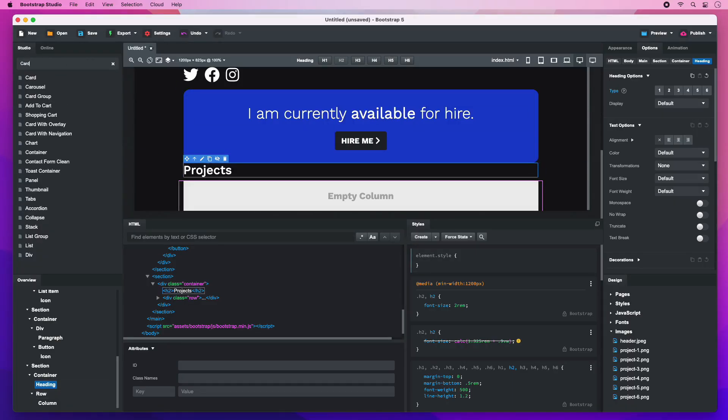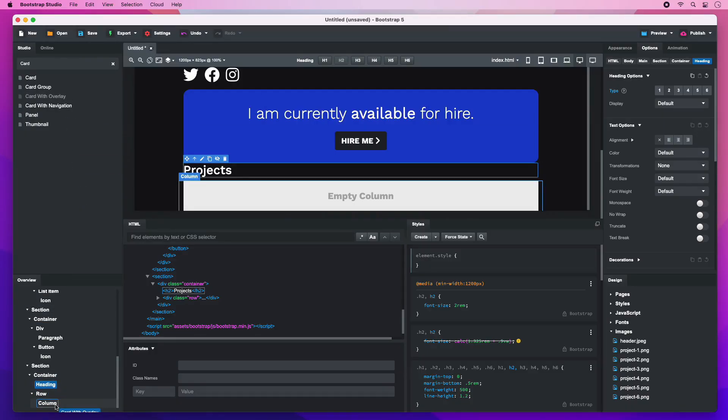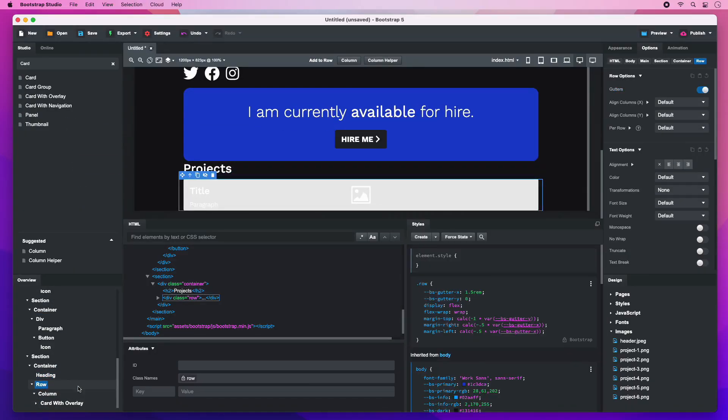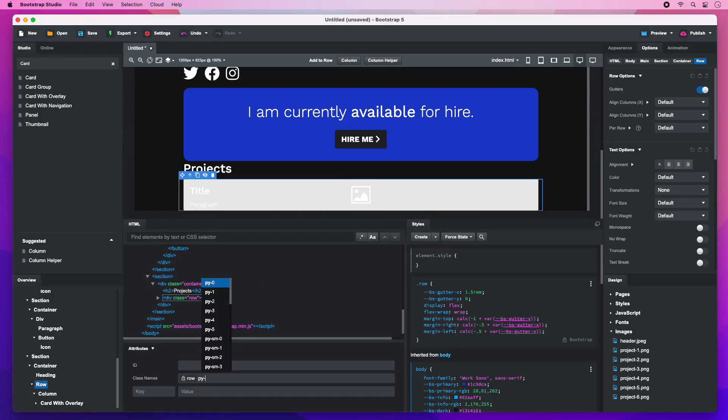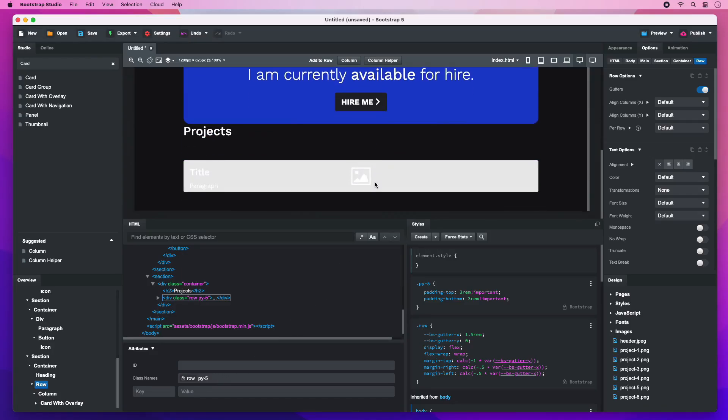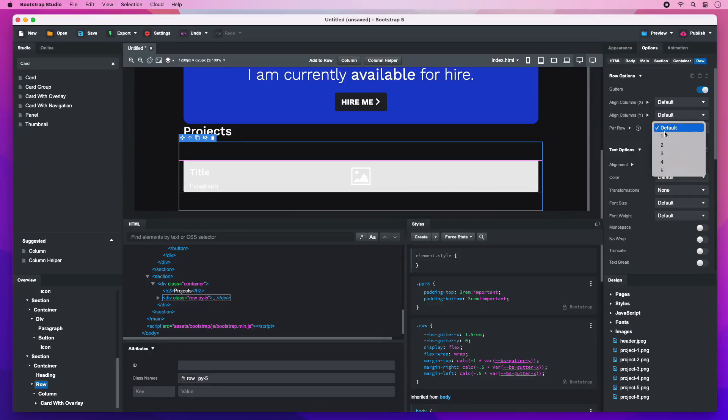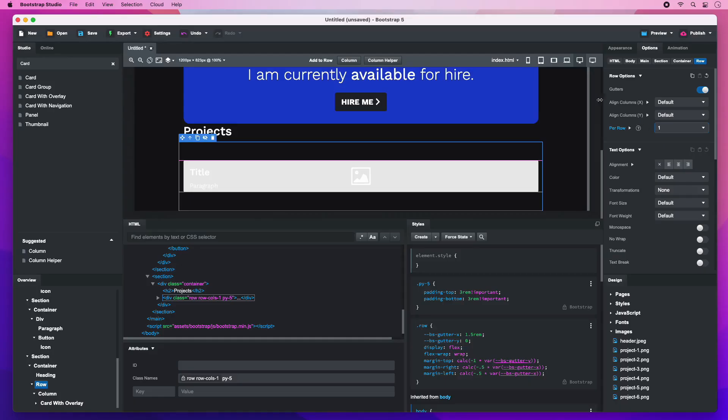Finally, add a card with overlay. We will give the row a bit of vertical padding to give the project card some room. To improve the responsiveness of the page, we will use the per row option. By setting it to 1, we make the card take the entire width of the window.